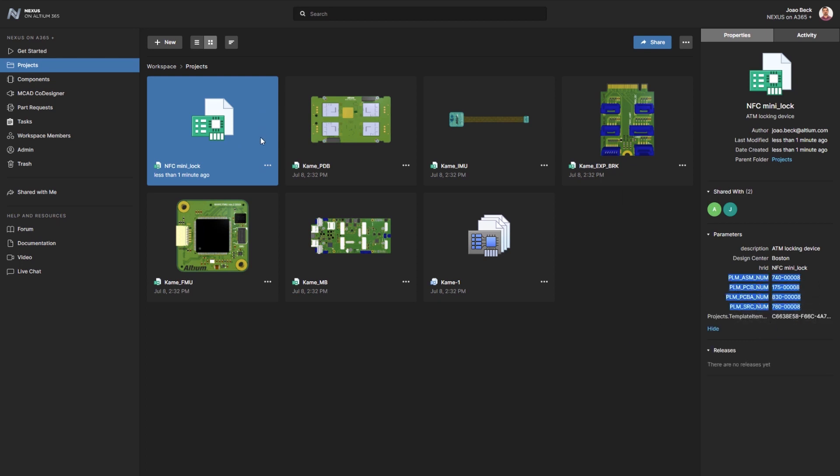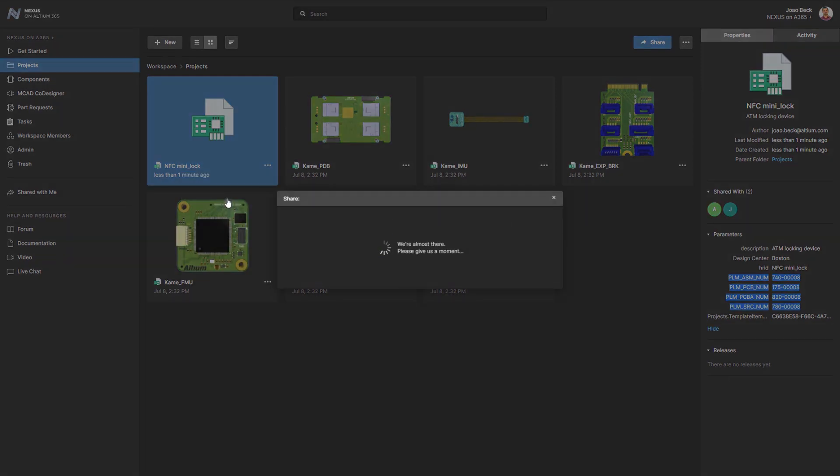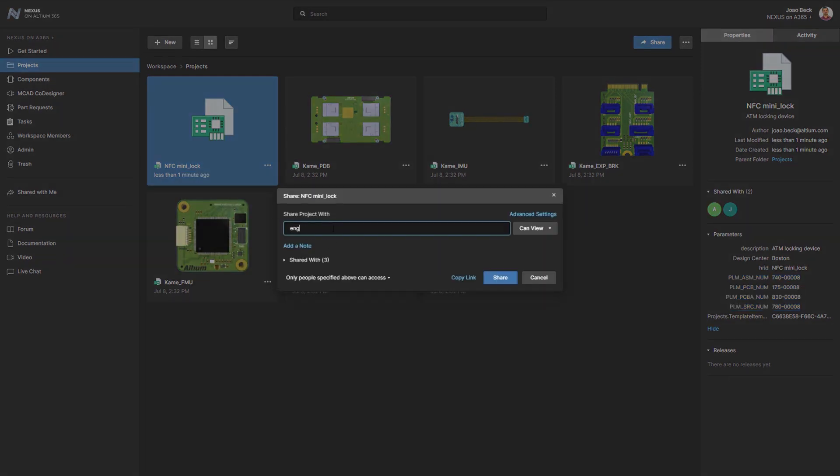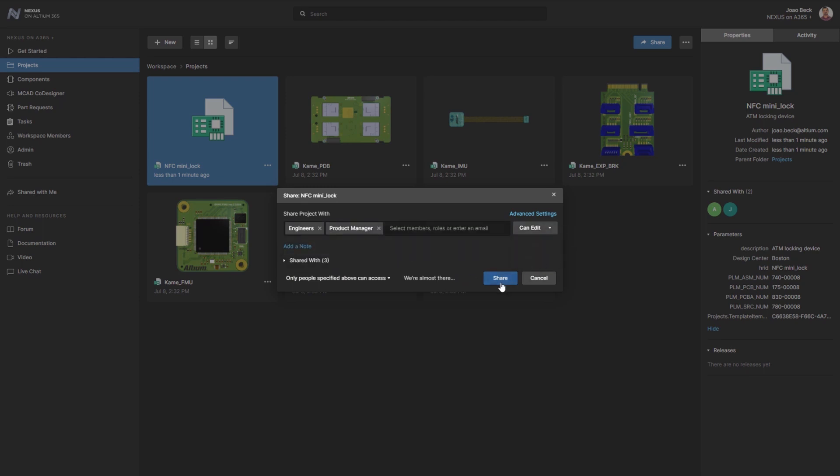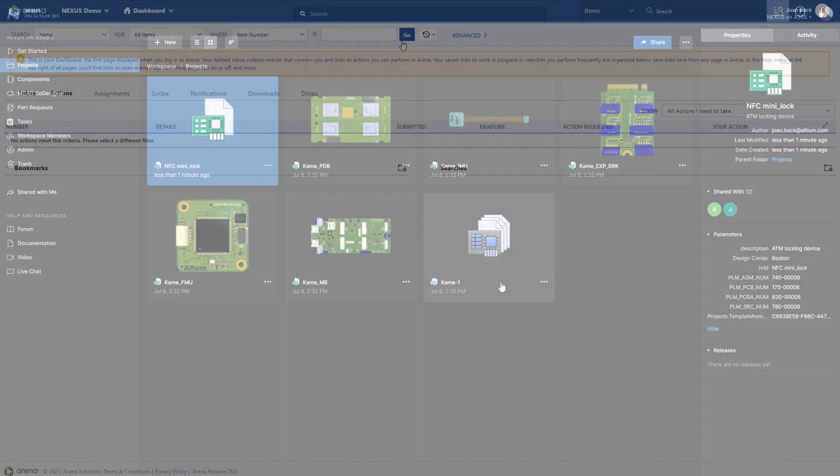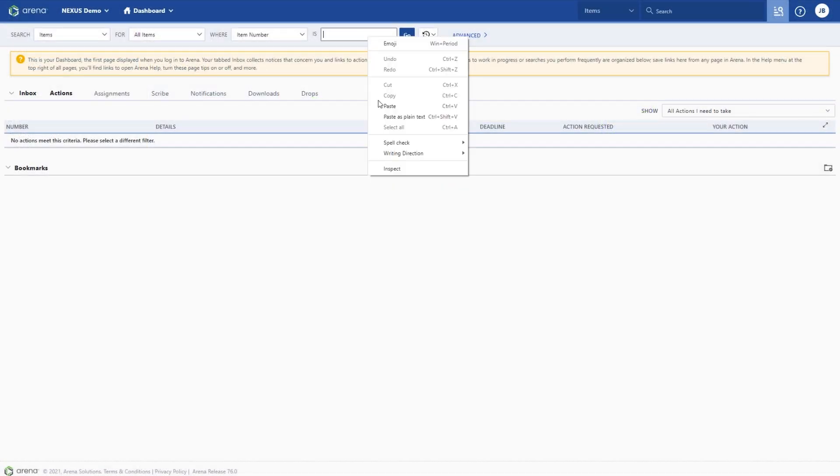With the project created and ready to be started, the engineering manager can now add the product manager and the design team to the project in Nexus, who are then automatically notified of the new design and associated tasks via email.